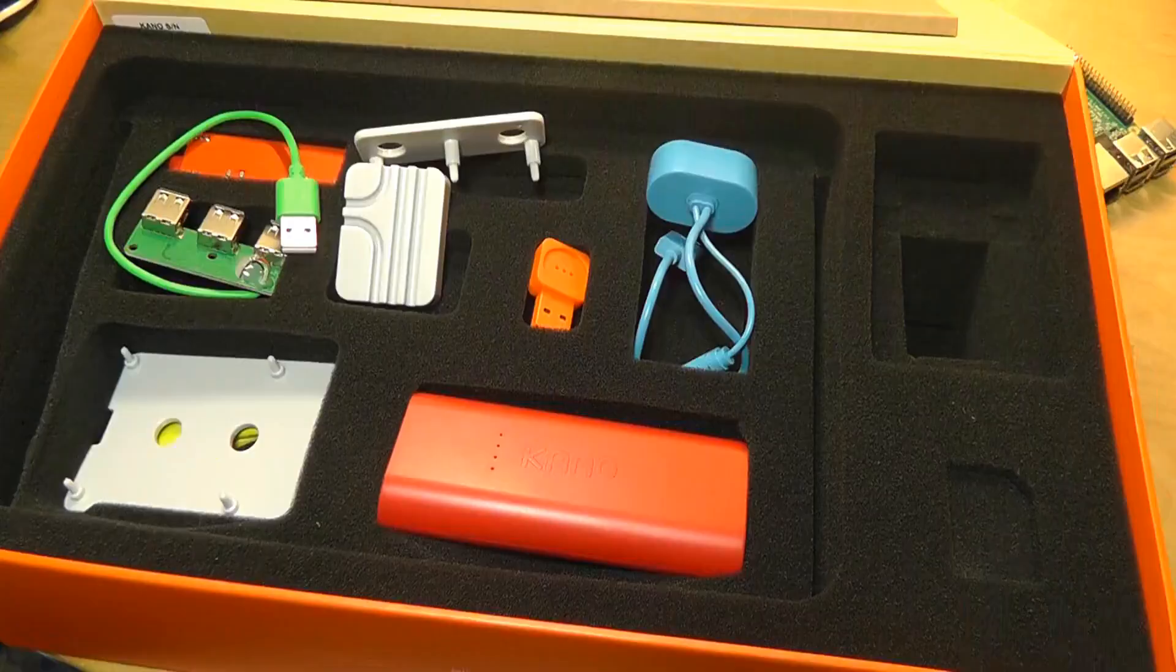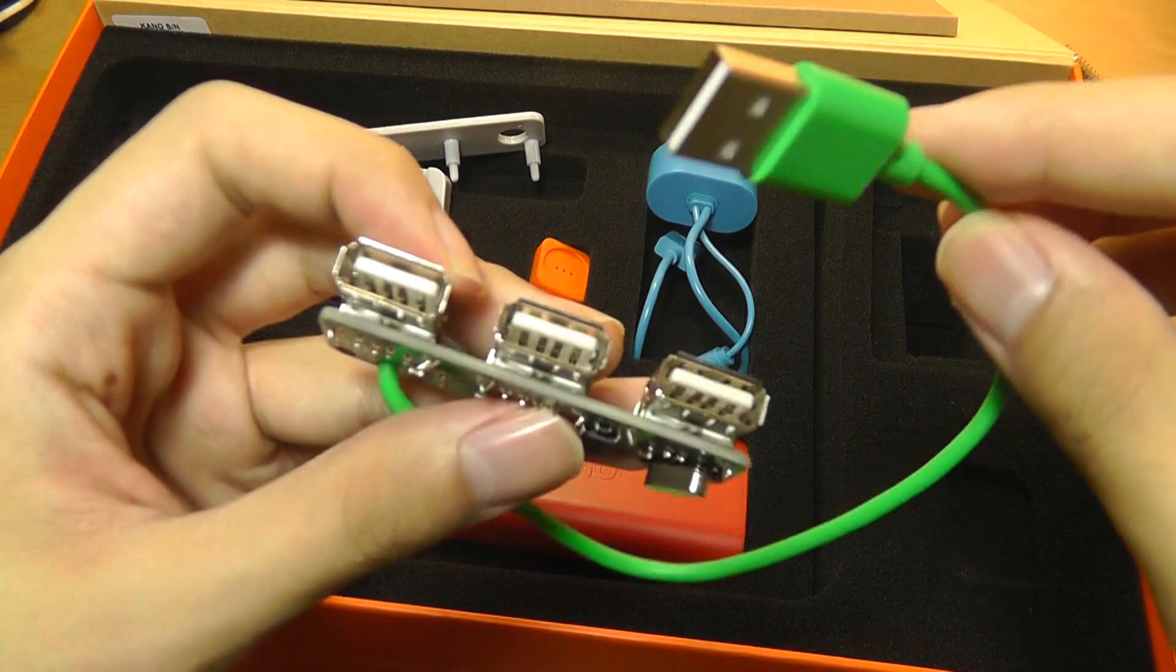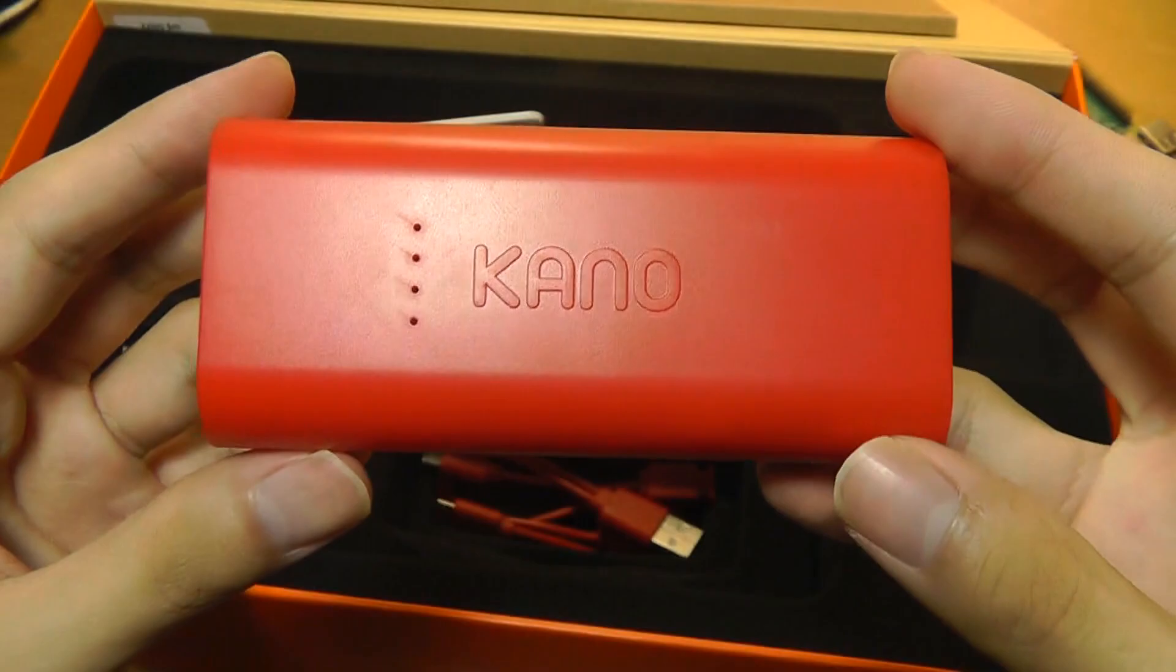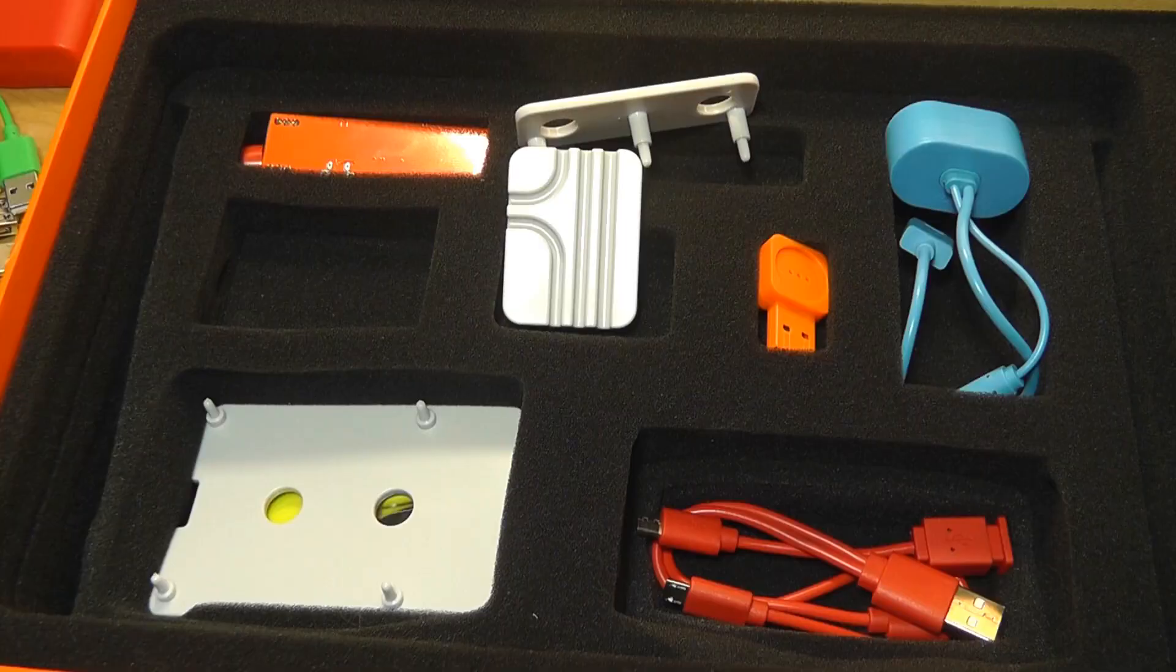Underneath here we have additional components including what seems like a USB hub, and we also have what looks like the battery pack which is very interesting. It looks like a power bank almost.